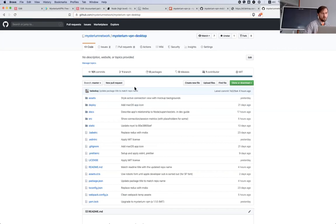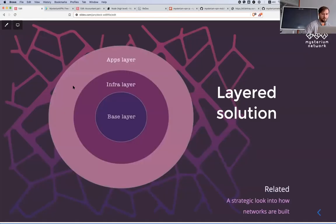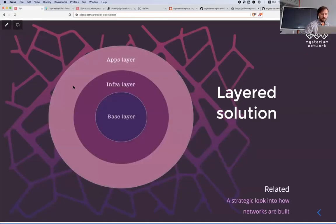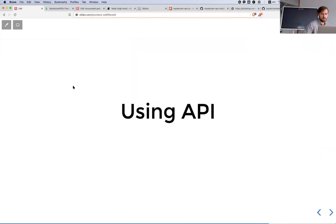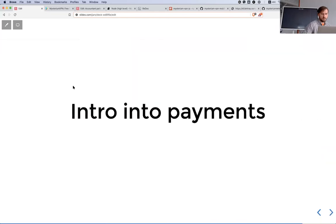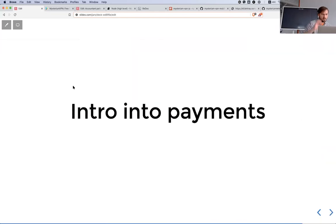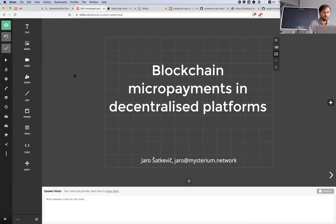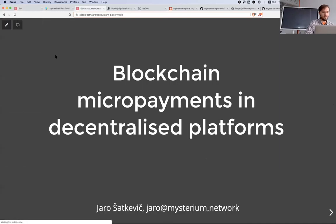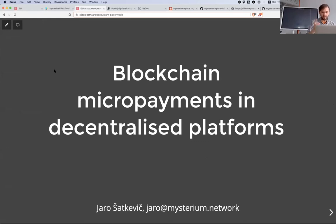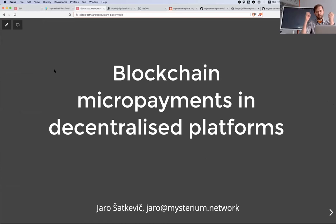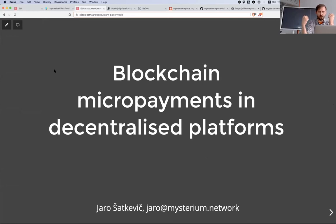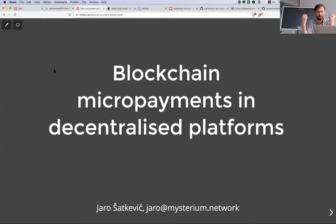I would like to explain a little bit more how our payments work and why this way not another. The problem of blockchain micropayments - in such a solution as Mysterium you have providers and consumers and it's not very possible that consumer will pay in front for provider because they don't know each other.